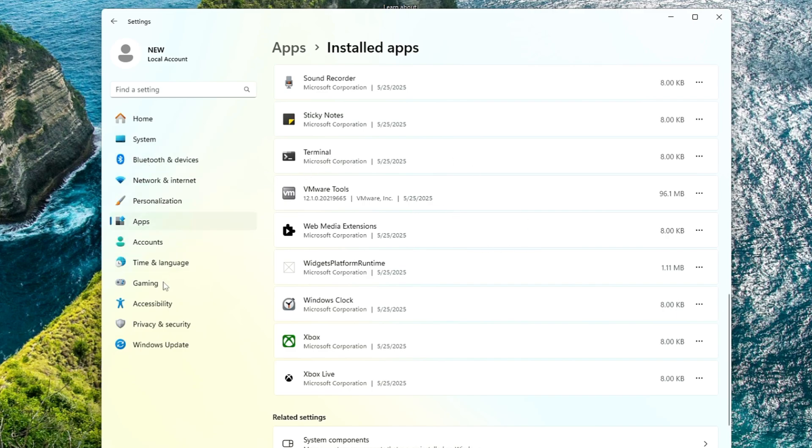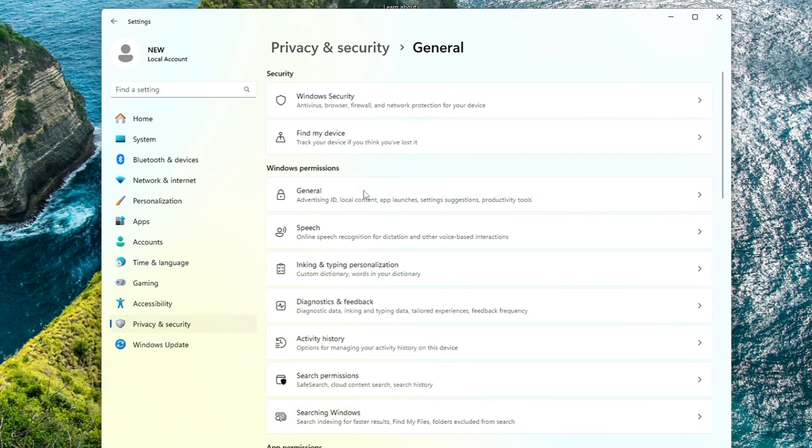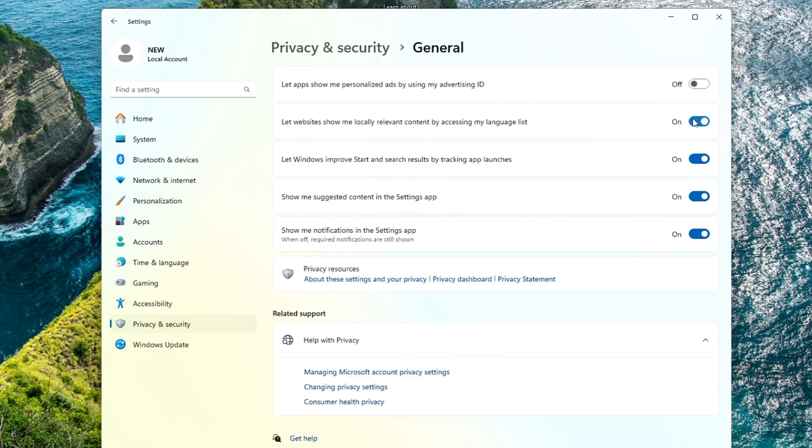Once you are done, from the left hand menu option, click on Privacy and Security. Here you have to disable all these unwanted permissions. Under Windows permissions, click on General and disable all these options here.